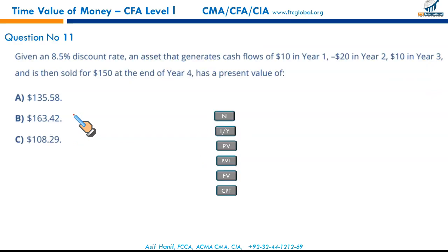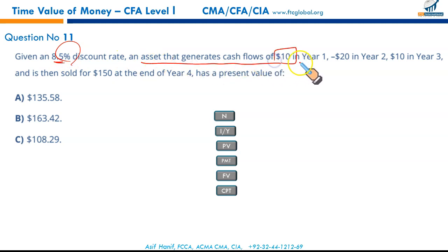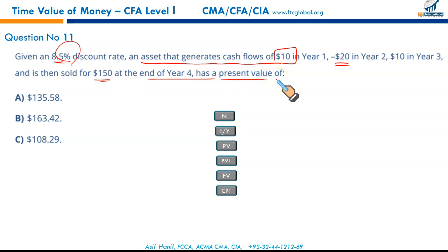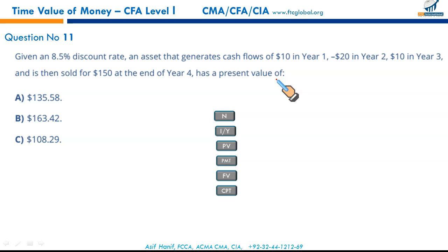Given an 8.5% discount rate, an asset generates $10 in year one, -$20 in year two, $10 in year three, and is sold for $150 at the end of year four. What is the present value? You can't solve this in the conventional TVM way — this requires the NPV function. Practice on challenging questions, not just easy ones, to prepare for the CFA exam.